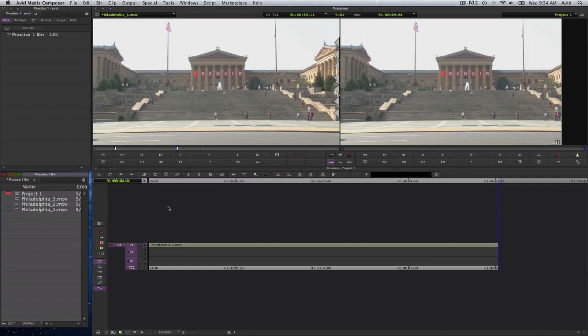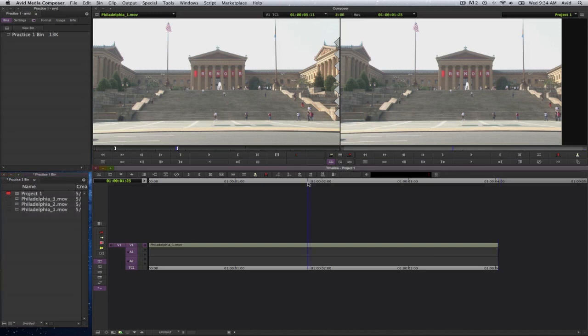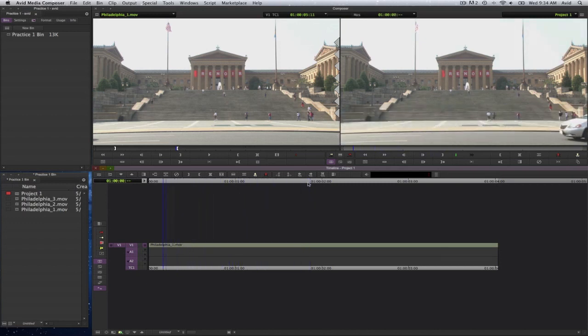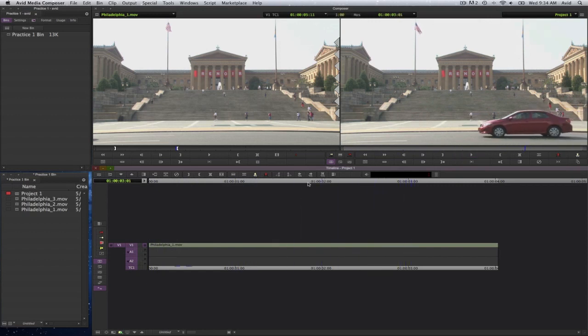Going back to my timeline, you will see that my playhead now is at the end of this edited clip. To get around the sequence, the same as it was in the source monitor, I can select the letter J to rewind, L to go forward, and K to stop.